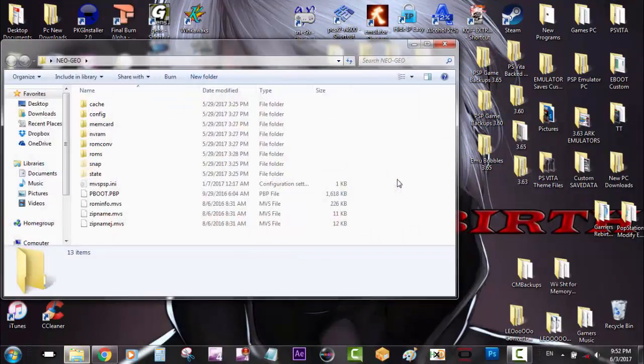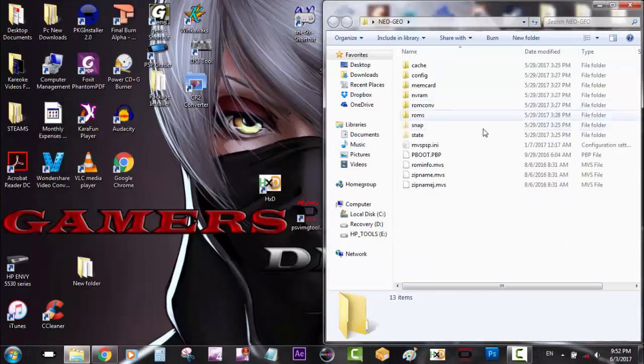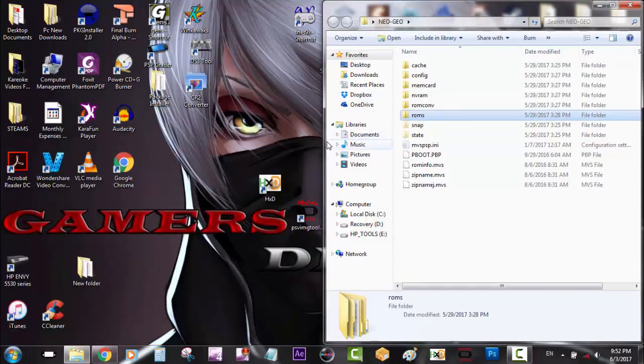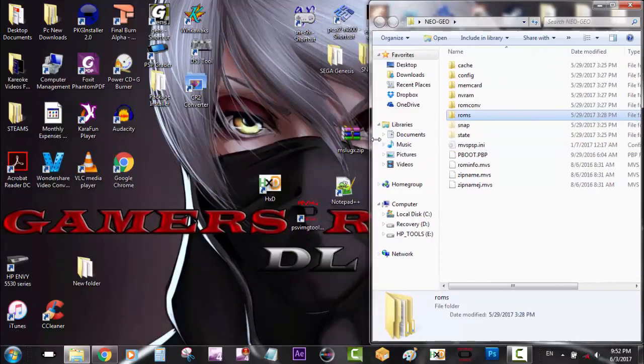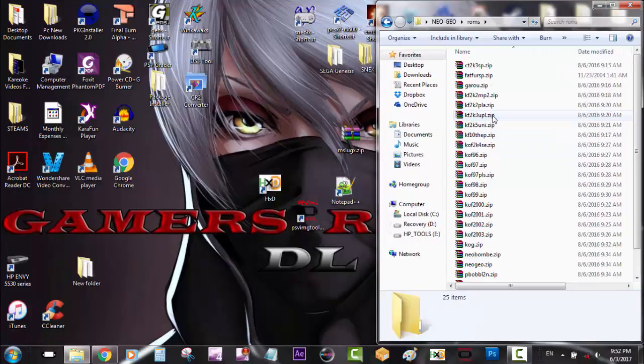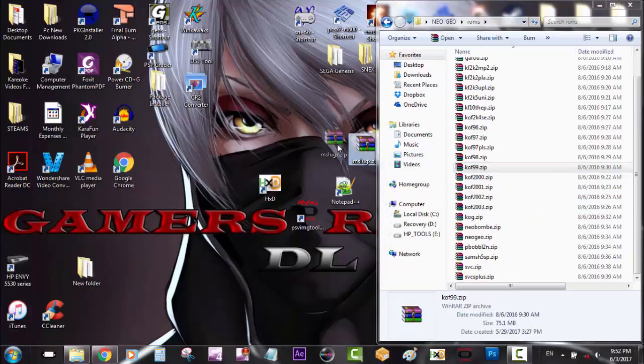As you can see I have my Neo Geo emulator ready to go. I'll go ahead and leave the example on Twitter. Just remember to go out there. So I'm going to show you guys how to create the cache for additional ROMs if you are able to find any additional ones.